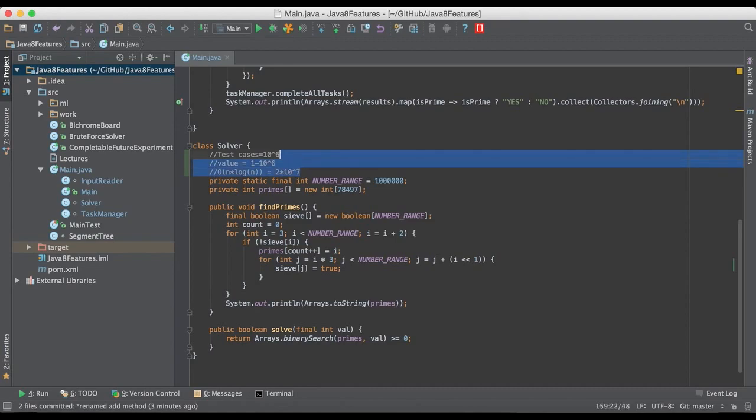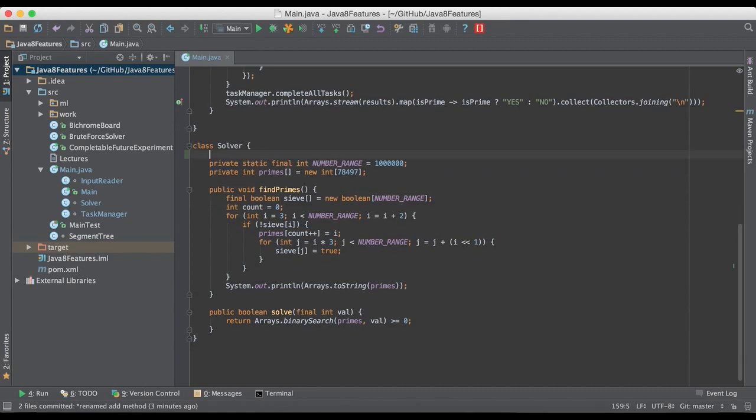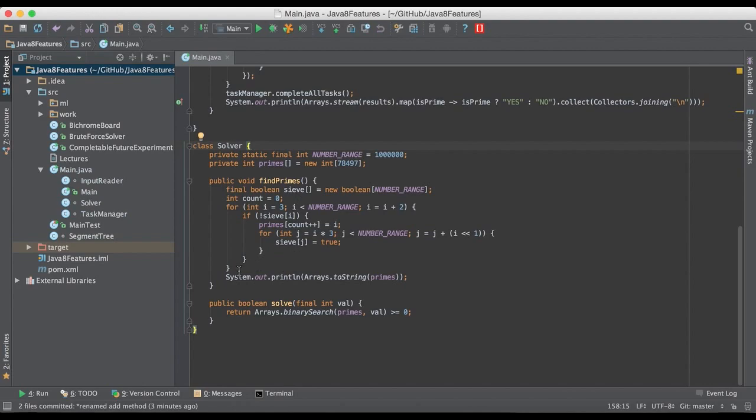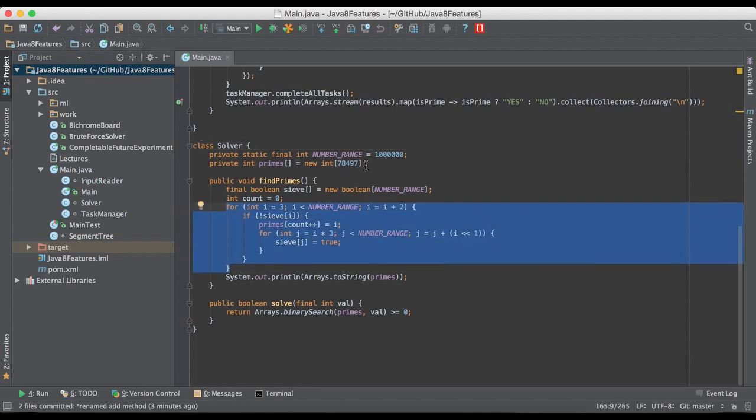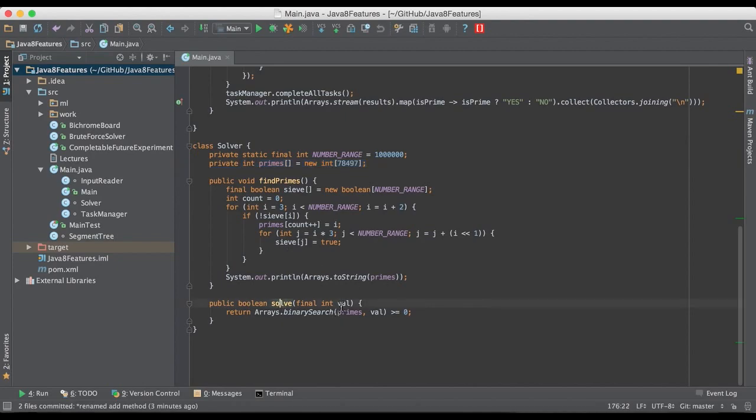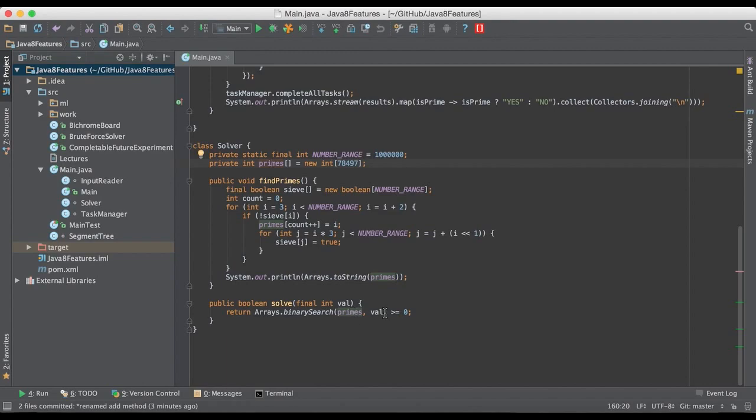We are going to be finding all the prime numbers between 1 to a million by using this number sieve algorithm, and when we are done, we can solve for every value input and say whether it exists in this array of prime numbers. So if it does exist, yes. If it doesn't exist, no.